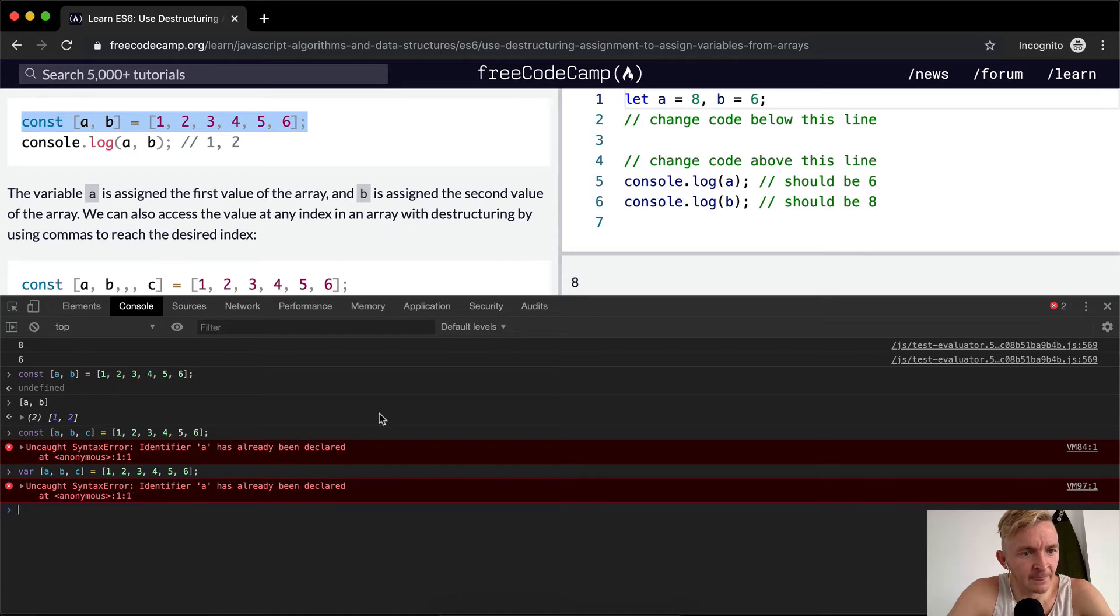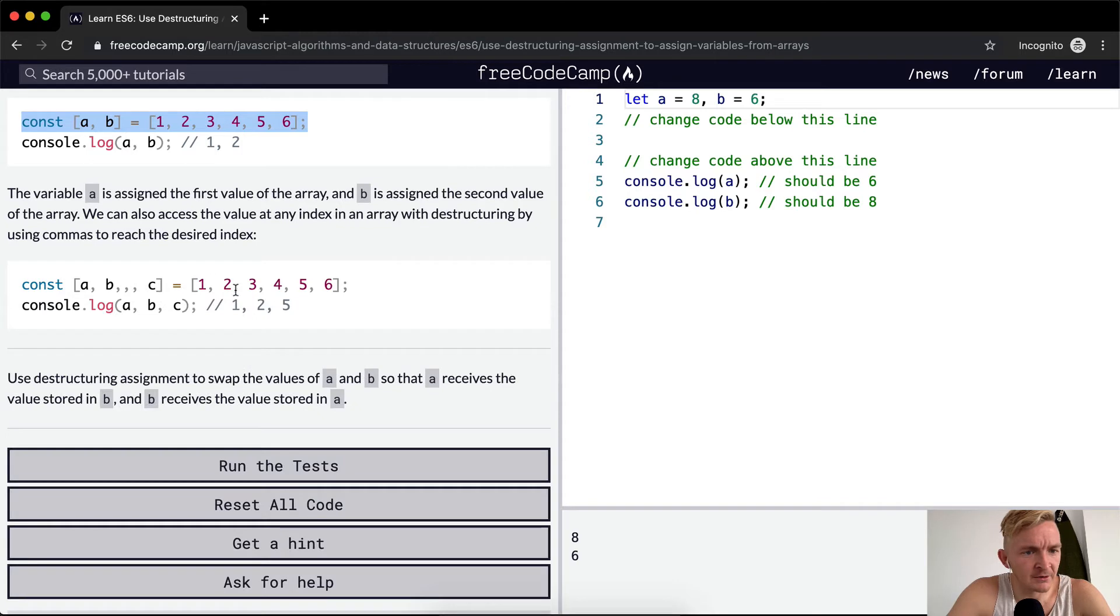Interesting. Okay, cool. So yeah, that's how that works.